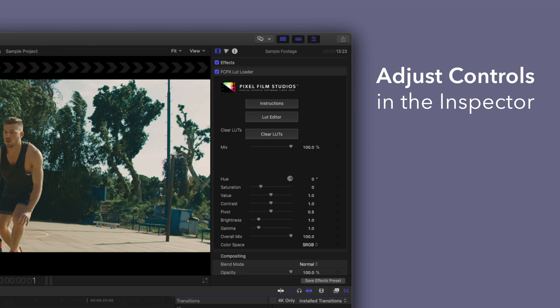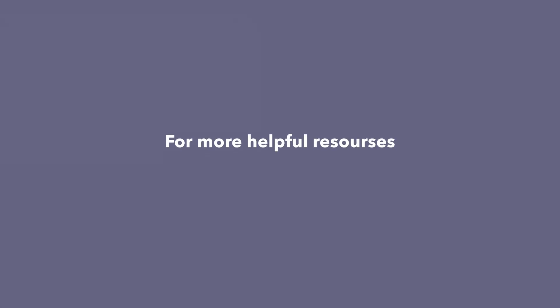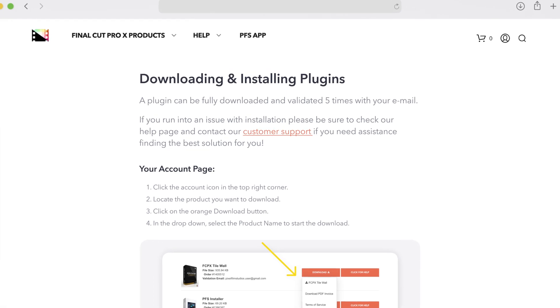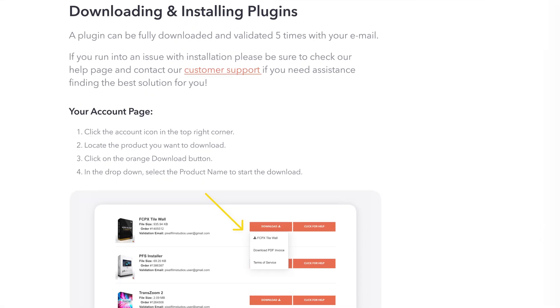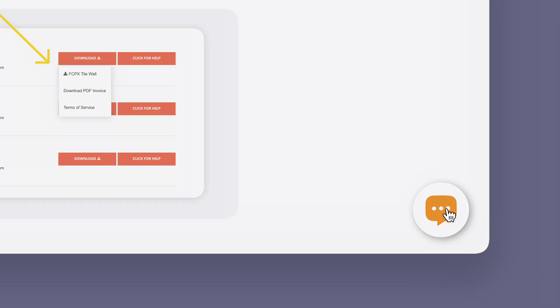There you have it. If you'd like to dive even deeper, stay tuned for our controls guide video where we'll show you how every control and preset works. You can always check out our help page at pixelfilmstudios.com/help where you can find tons of helpful guides. And if you're really stuck, you can always contact our customer support chat. That's it for this video. We'll see you in the next one.